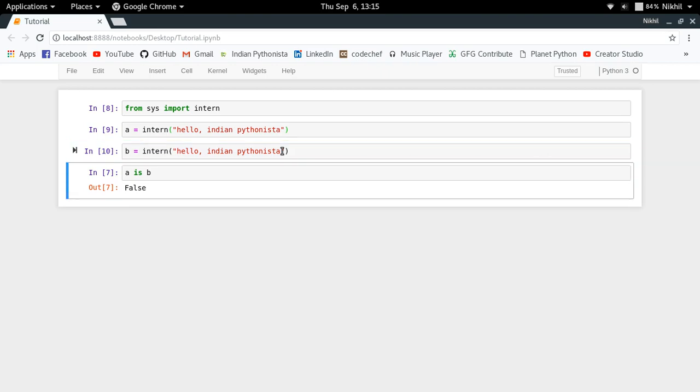So now a is b is True, because we found that particular object which was storing that value, and hence we are able to refer it to that particular object again.